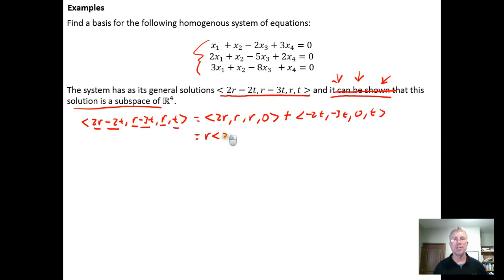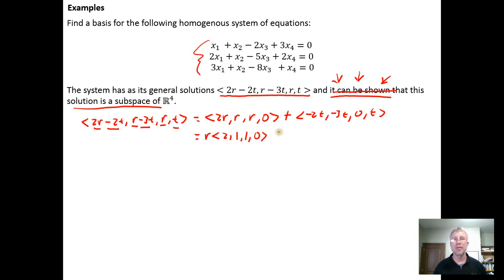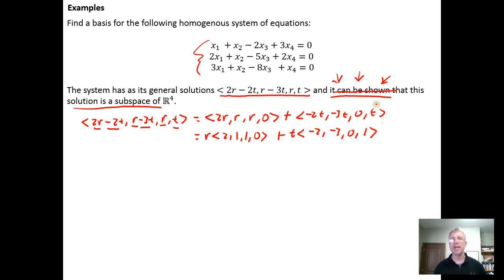We recognize that R and T are just scalars, so we factor R out of the vector components to get R times (2, 1, 1, 0), plus T factored out times (-2, -3, 0, 1). You can verify your work by distributing R and T back in.